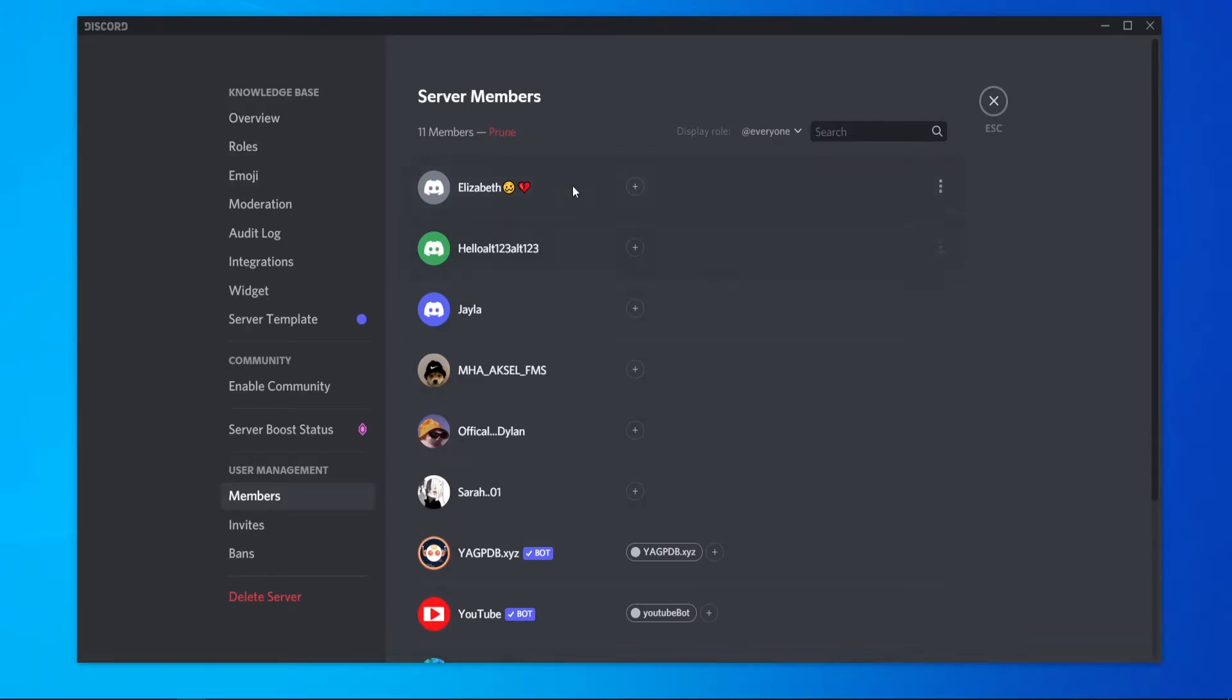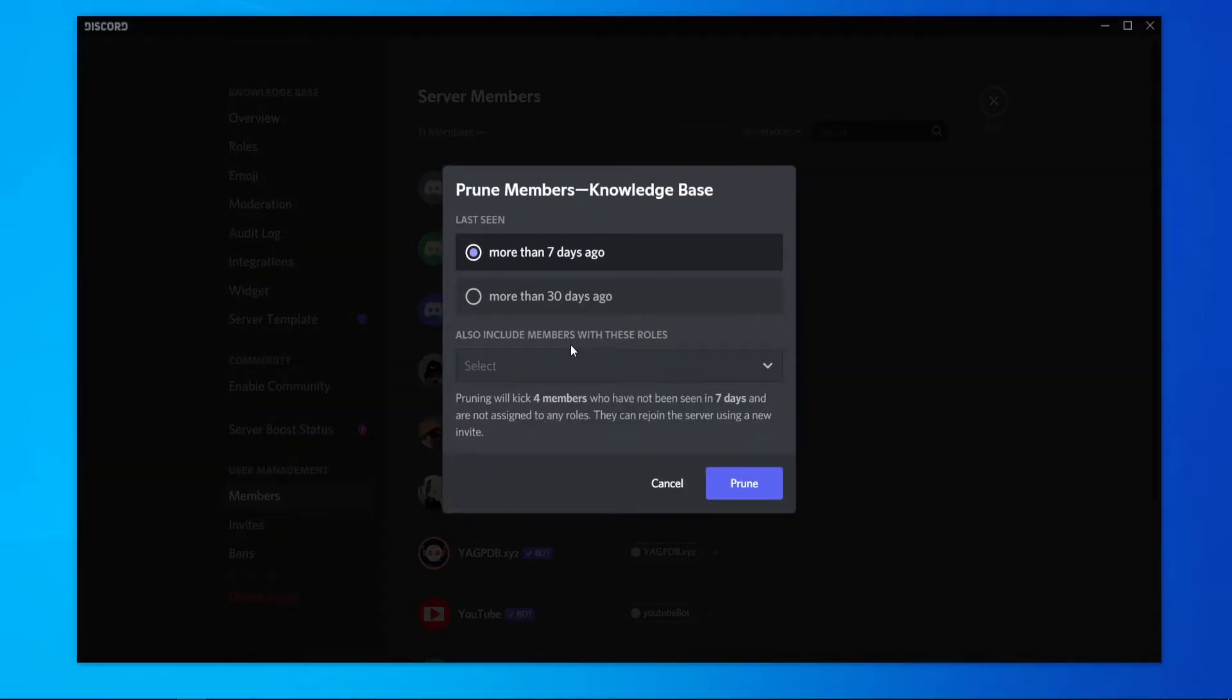But if you've got hundreds or thousands, you can go to prune. Here you can kick members who are inactive for more than 7 days or more than 30 days.